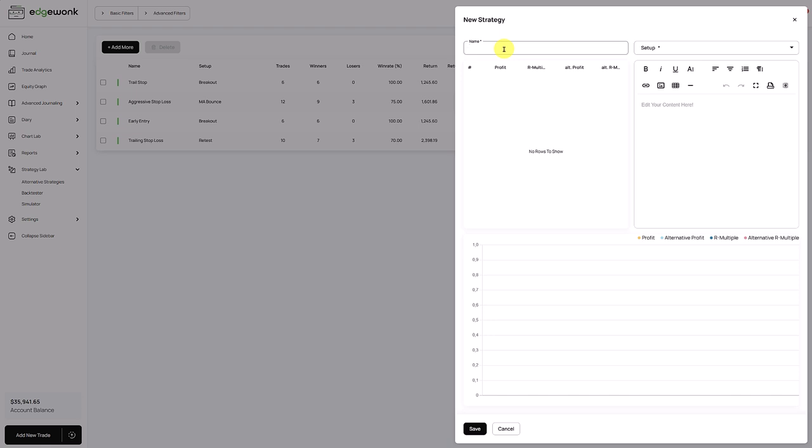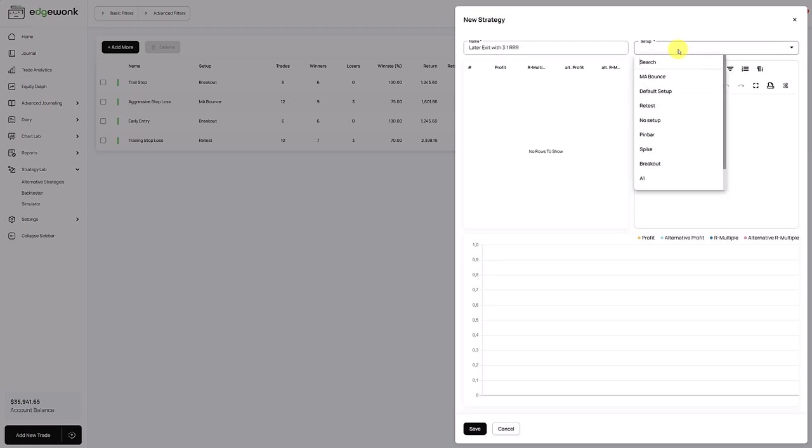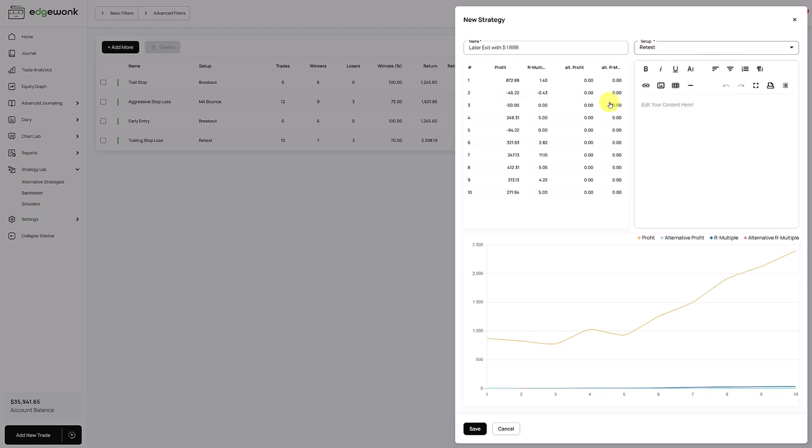It's a good idea to give it a name based on what you're trying to test. So let's say for this example, we want to see how a later exit with a 3 to 1 reward to risk ratio could perform. In the next step, you choose the setup. On which setup do you want to test and explore your alternative strategy? You just open your setup list and those are all the setups that you have used in Edgewonk. After you've made a selection...